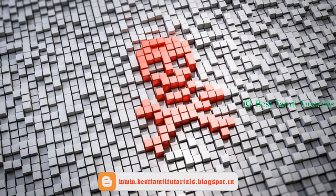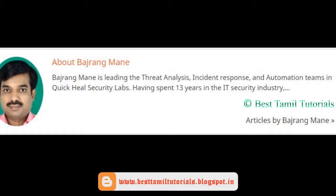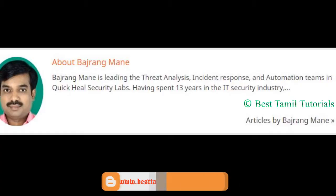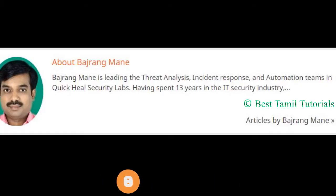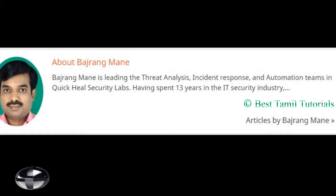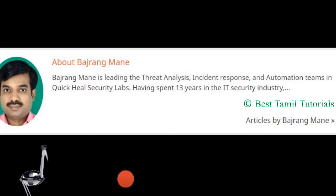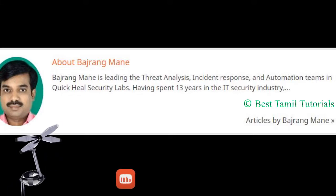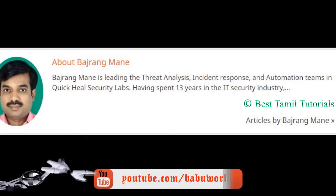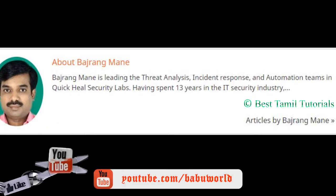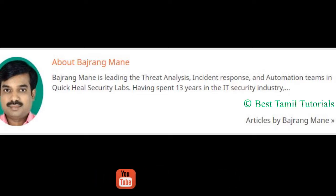You can act as someone in the antivirus department. You can use the banjran-mane. You can analyze the virus using the automation team in Quikil security lab. You can do this for 13 years.